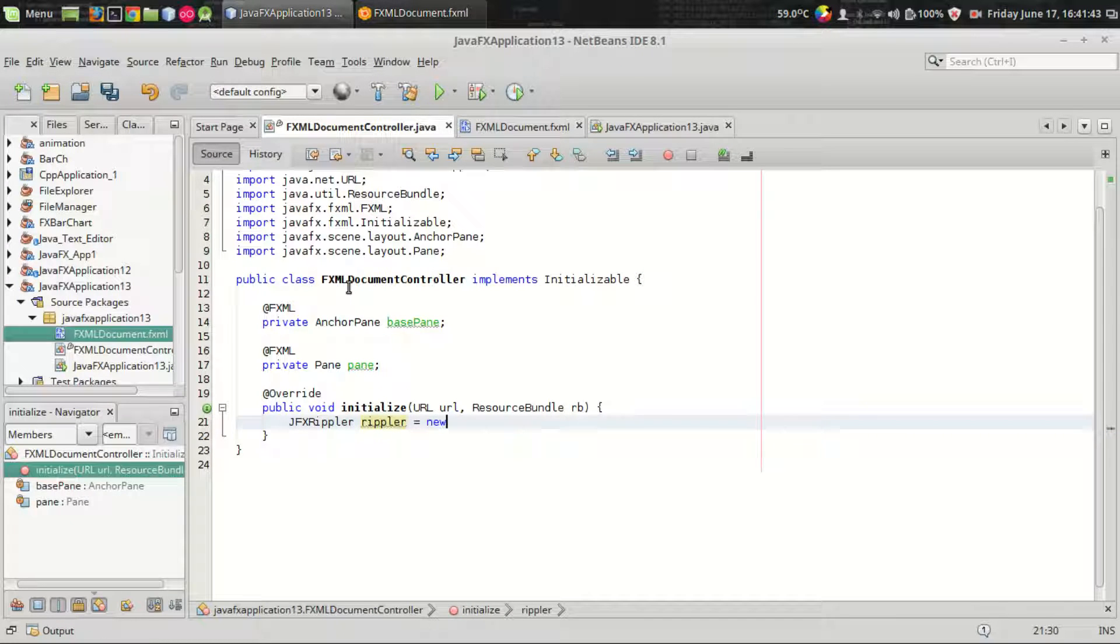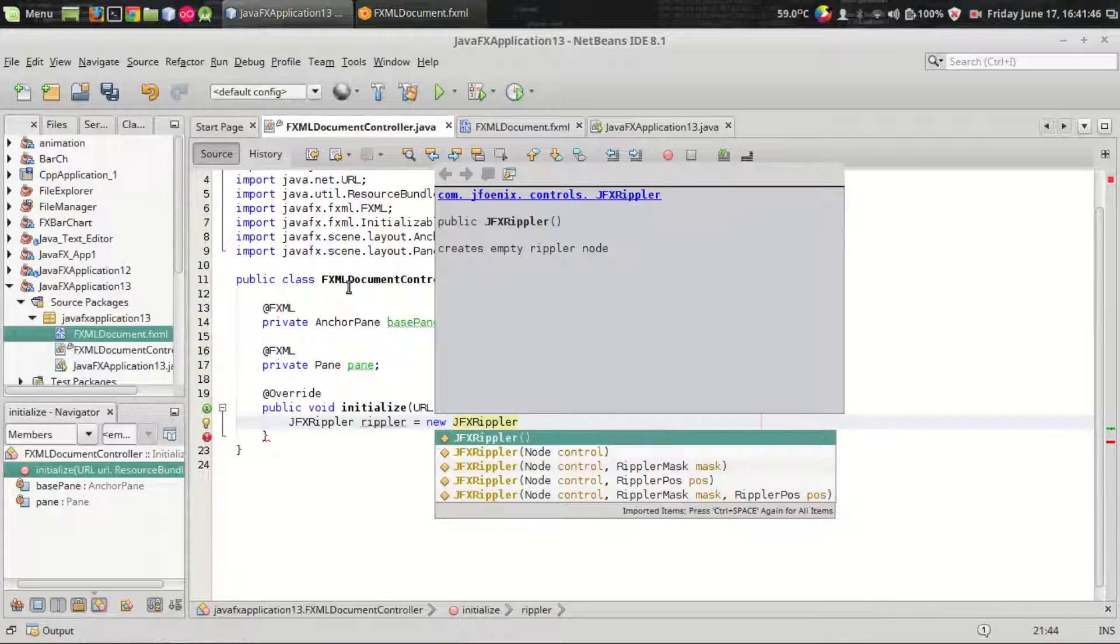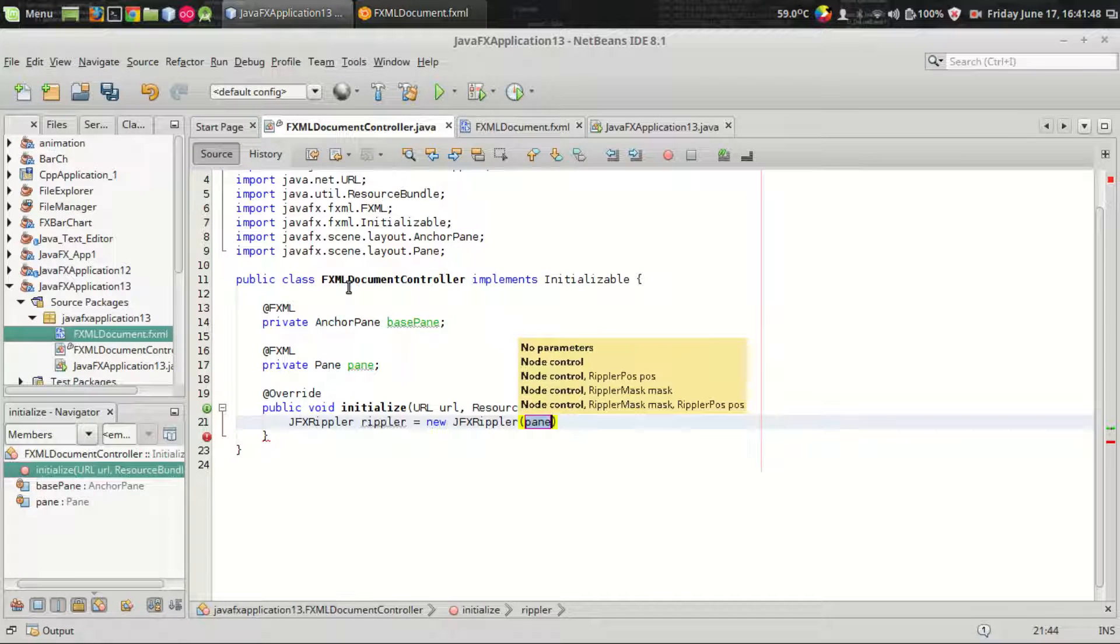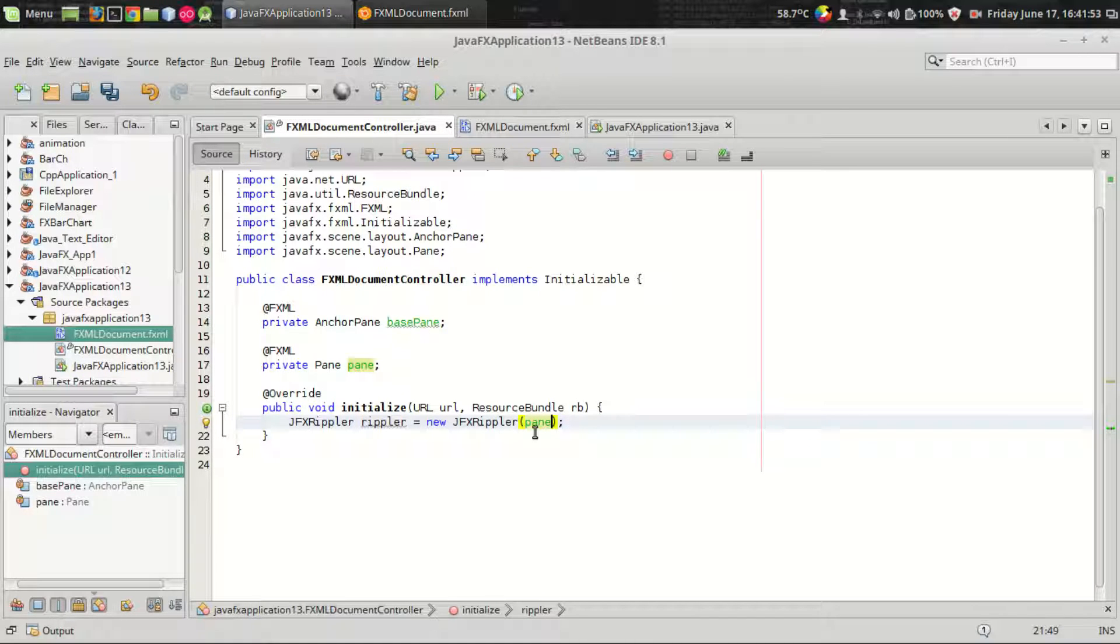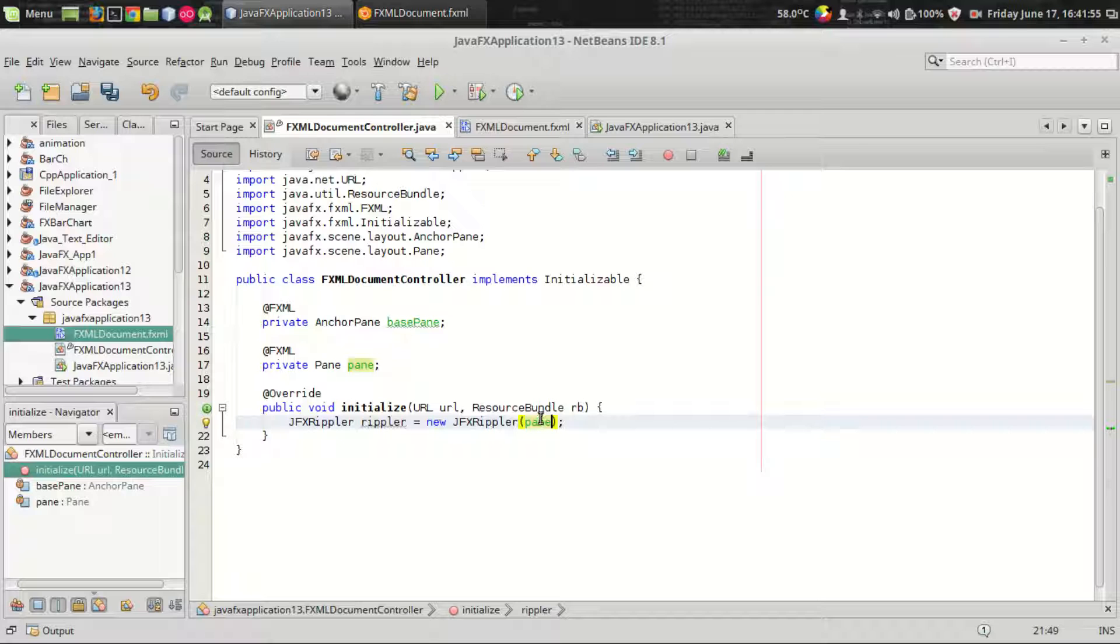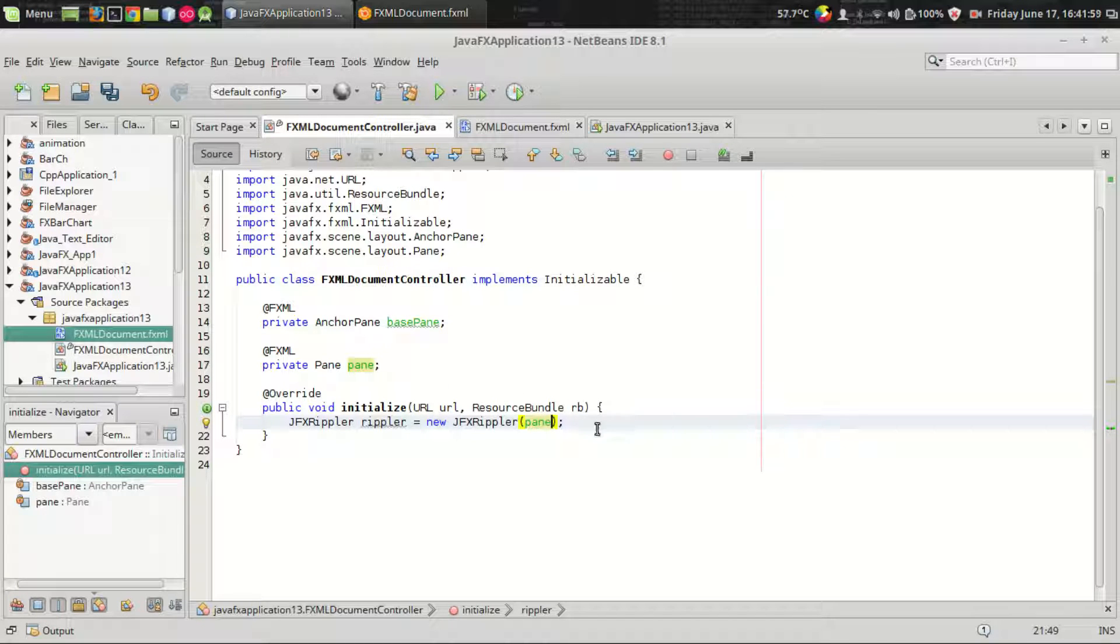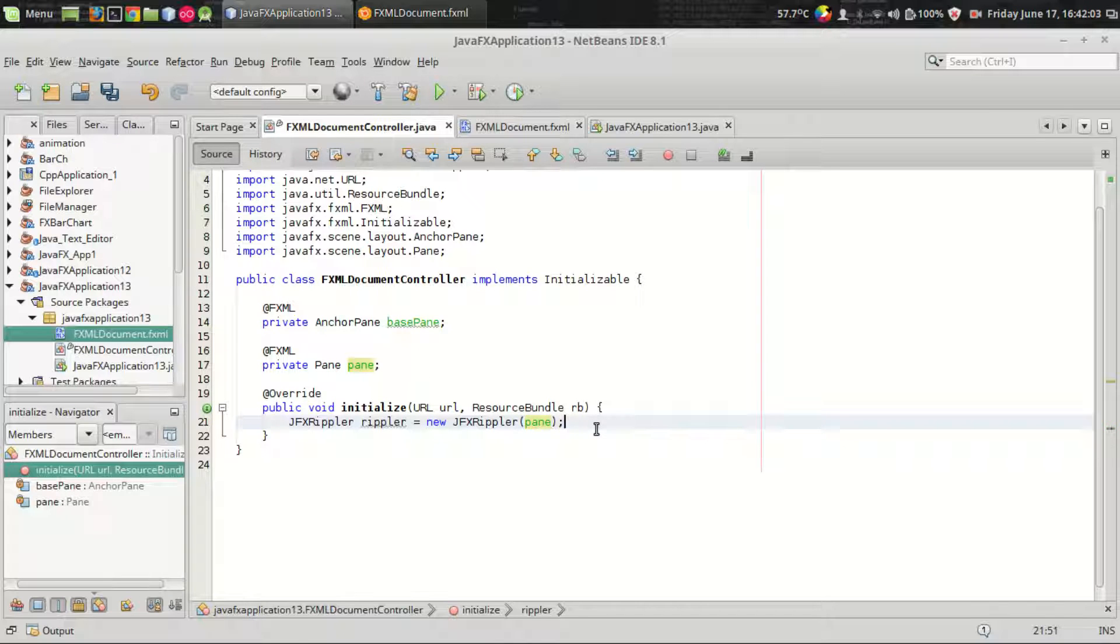Rippler is equal to new JFXRippler. The rippler takes a node as a parameter. In this case I am passing pane because I want to add the ripple effect to this pane. If you want to set the ripple effect to some custom components then you can pass that parameter.